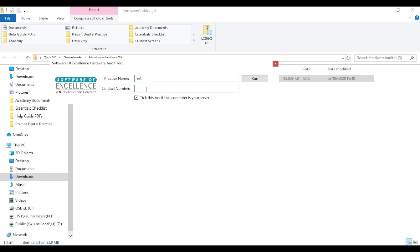Please enter your contact number so we can contact you, and click on Run.